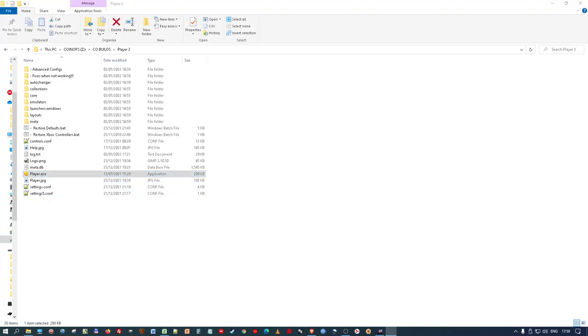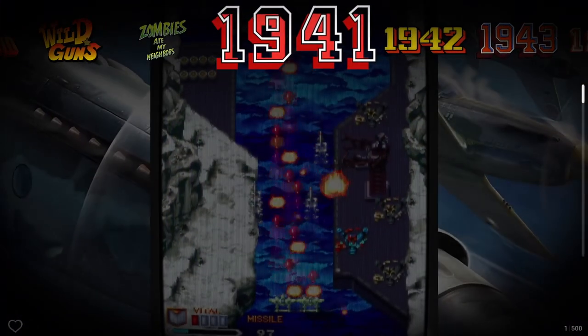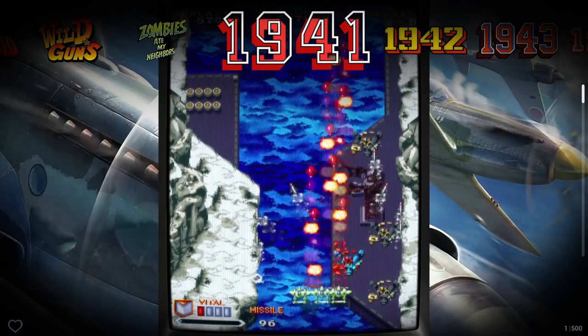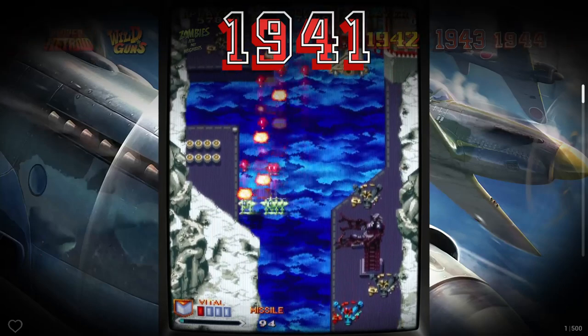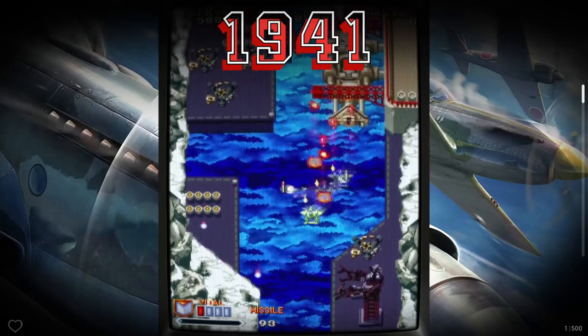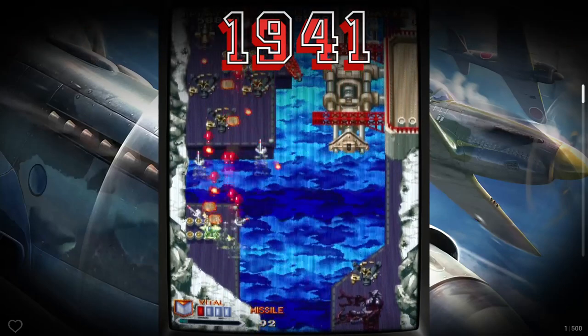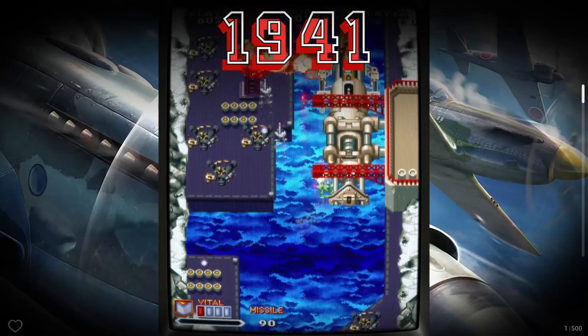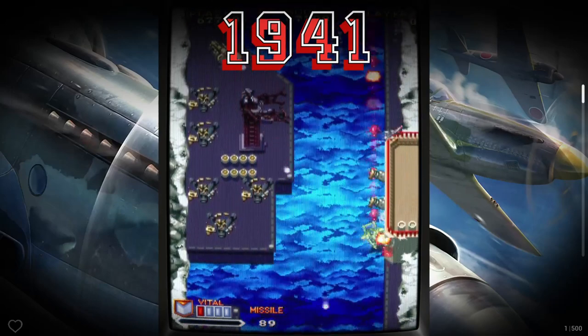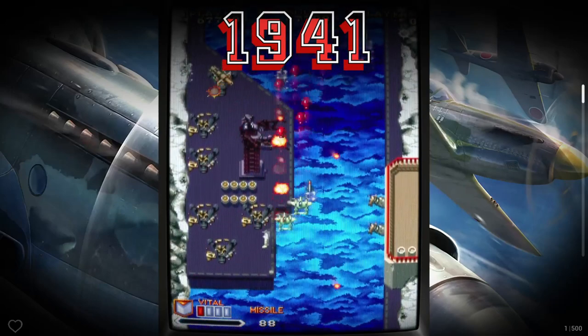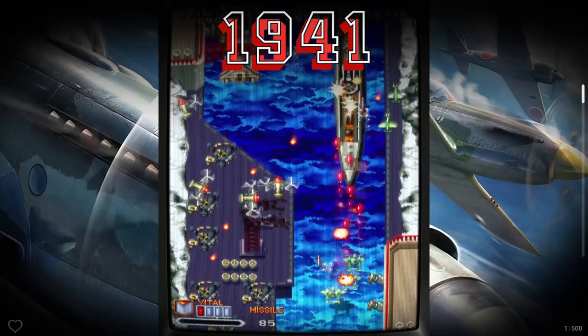So it's just called Player, it's actually the second iteration of it so it's Player 2 and it just boots up like this. It's basically HD video recordings of the various games that are in the build. So you can see in the bottom right corner it's game 1 of 500, there is the ability to add and take out favourites.